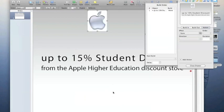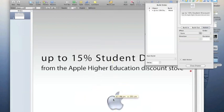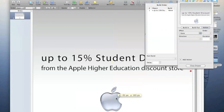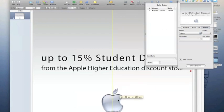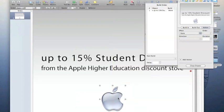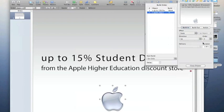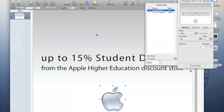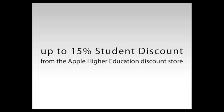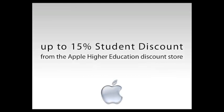Since this is marketing the Apple higher education discount store, I'm going to import an Apple logo — just a regular image. I'll increase its size, and this is where we'll use our first build-in effect. With the image selected, I select Build In and from the drop-down menu — I encourage you to experiment with all these effects — I'm going to use the Scale effect. Lastly, I'm going to change the order so the Apple image moves in first and then the second movement happens.